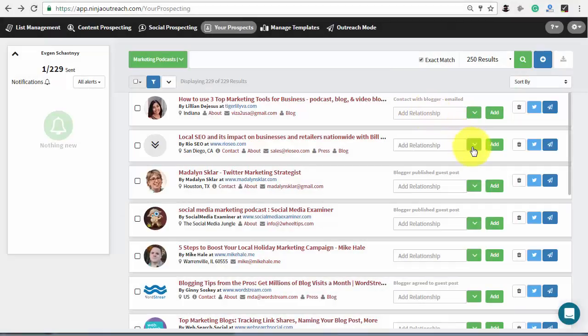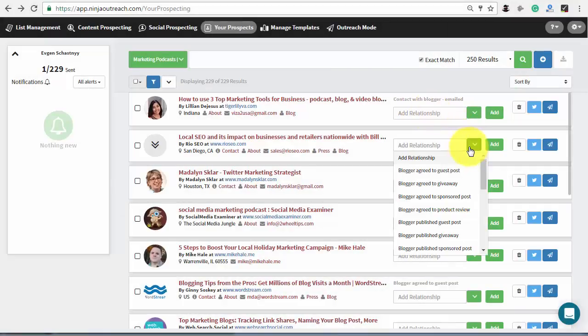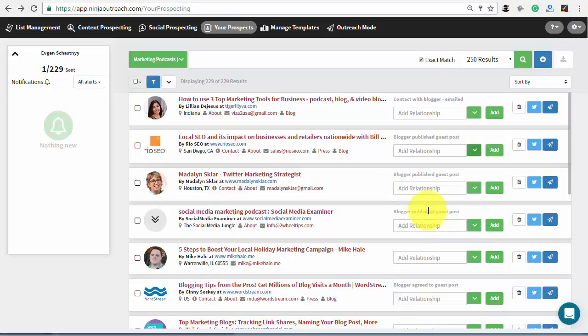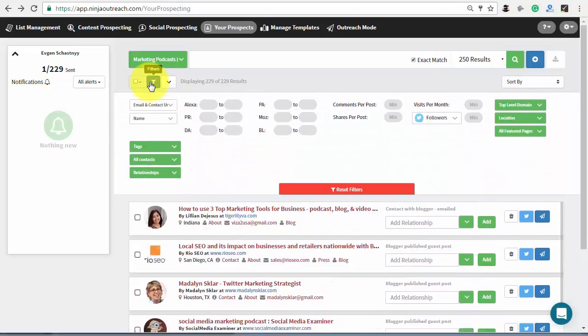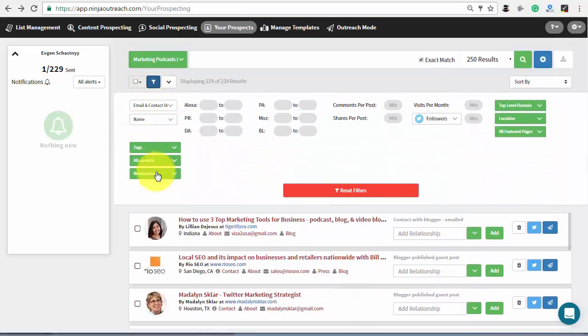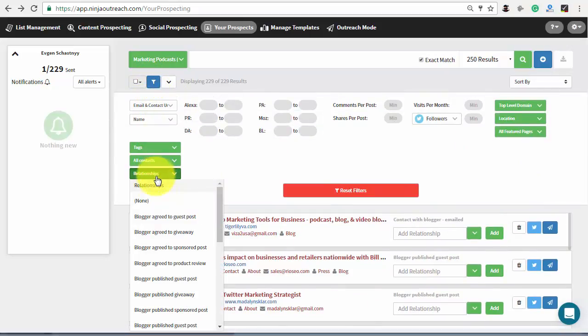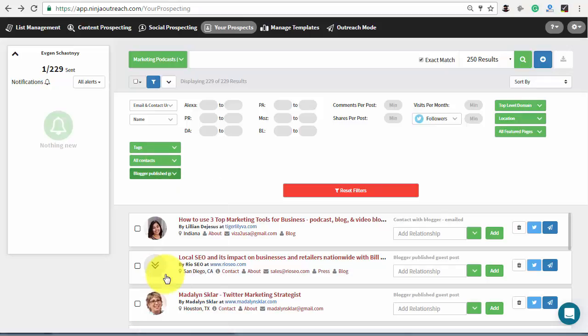Because this is also a filterable item, it's helpful to keep up to date with the relationship status of a prospect, so that you can filter to see everyone at a particular level.